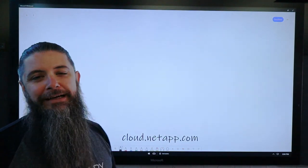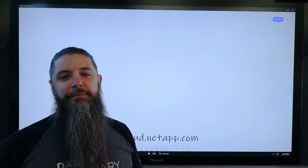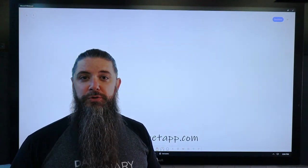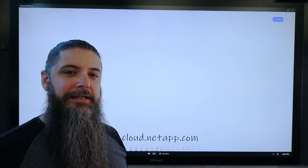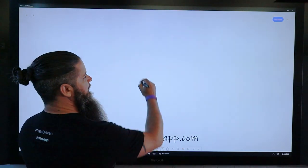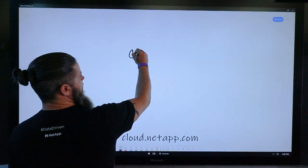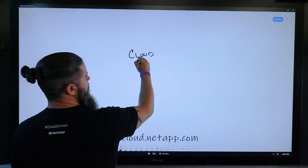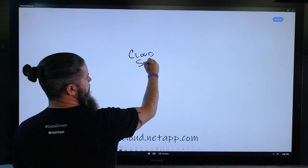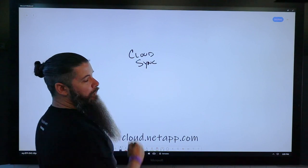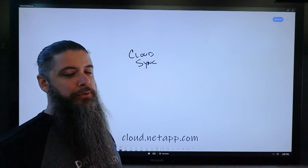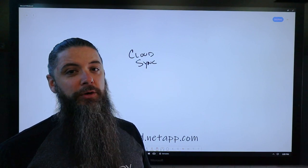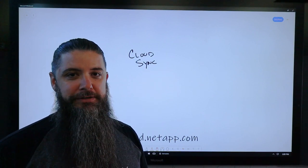If you go to cloud.netapp.com, you can create an account there and leverage a tool that we call CloudSync. CloudSync is an agnostic data mover that allows you to set up one-time data moves or you can set up ongoing replications.